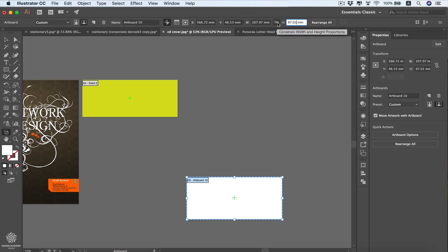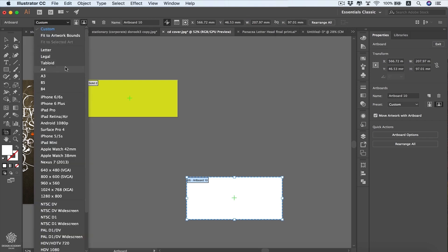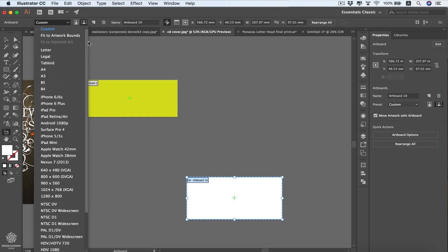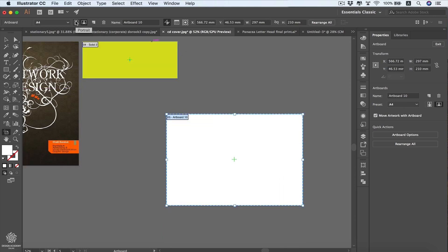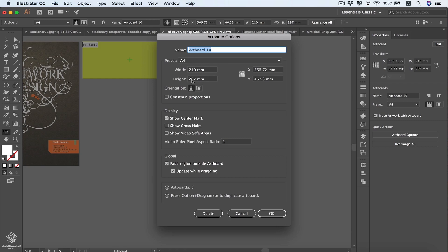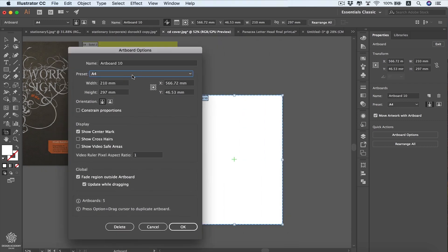You can change the artboard size from the width and height fields. Selecting the lock icon constrains width and height proportions. You can also select from preset sizes — print sizes like A4, B3, B5, or screen and camera sizes. You can change orientation to portrait or landscape anytime. In Artboard Options you can change presets, rename, show or hide the center mark, show crosshairs for printing, or show video safe areas for video files.